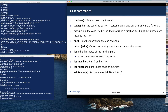You can execute a program line by line. There is continue, step, next, and list. The continue command runs the program continuously until you encounter the next breakpoint. Step, or command "s", instructs GDB to run a program by a specified number of lines.